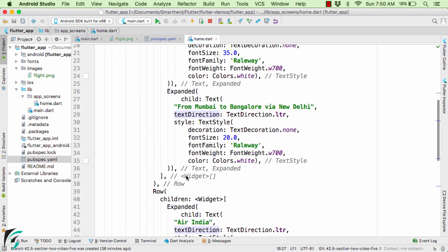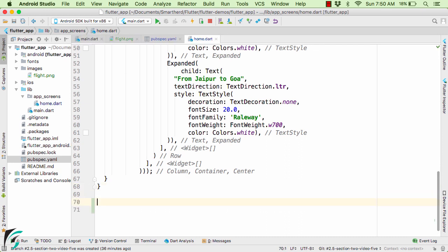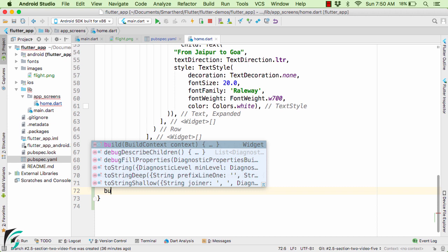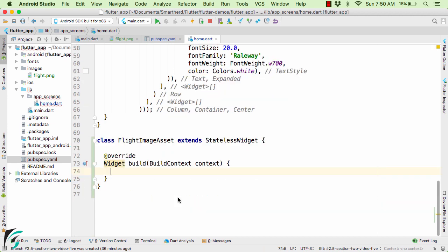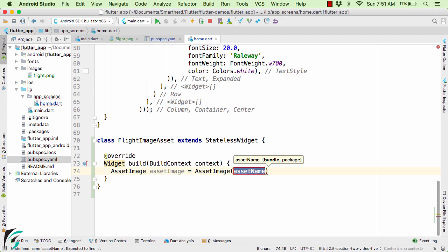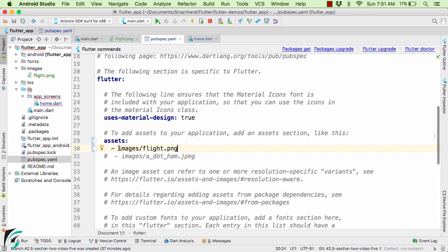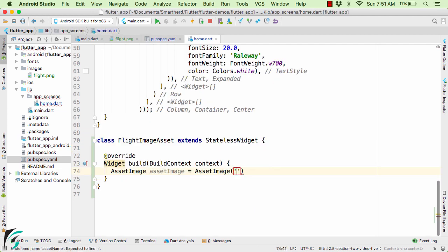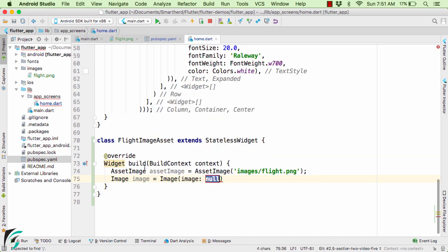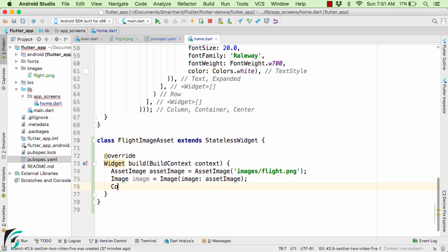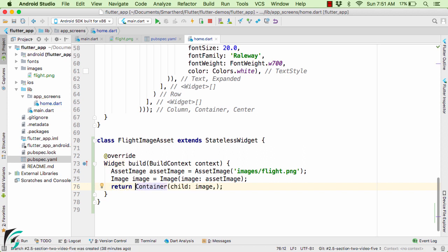For simplicity, I will create a new class and call it FlightImageAsset that extends from StatelessWidget. Let us override our build method. There, define an AssetImage and pass the asset name — which we defined in pubspec.yaml — as a string value. Then define your Image object, and since we are loading from assets, pass AssetImage as its value. Finally, define a Container with the image as a child and return it from the build method.